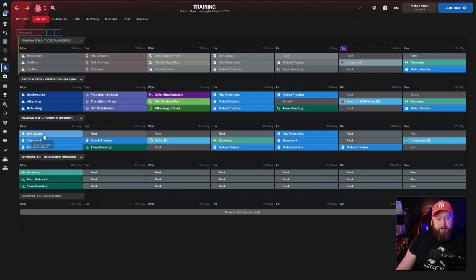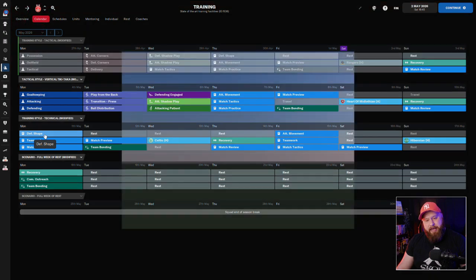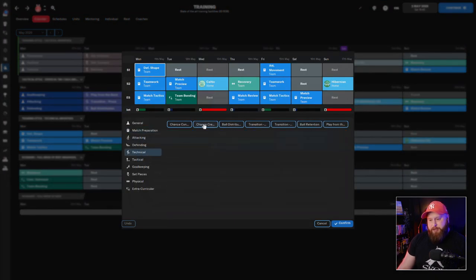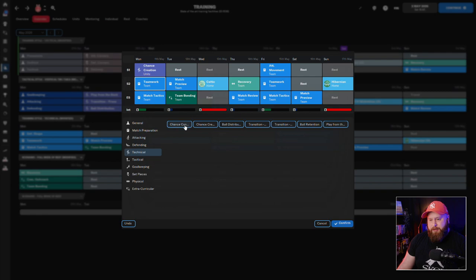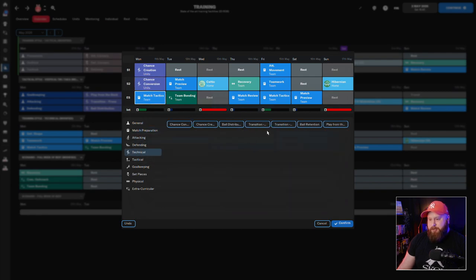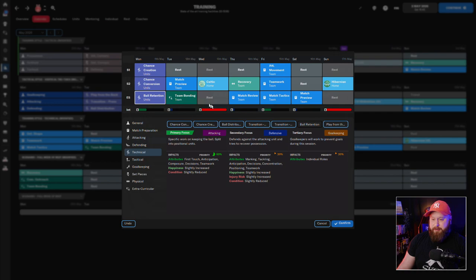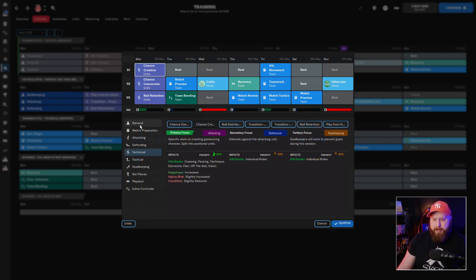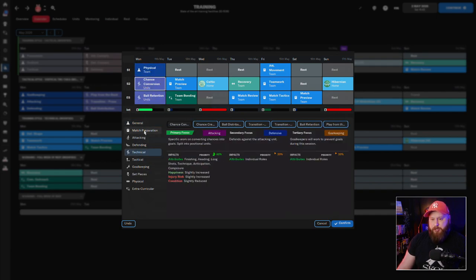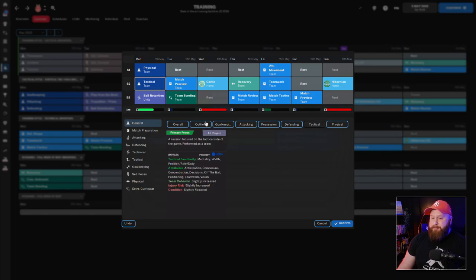And then I'll also just do a little bit of lighter training on the Monday. So we're doing a lot of tactical training here. You could maybe get away with some technical training. So if you want to do some chance creation and some chance conversion and a little bit of distribution, or maybe some ball retention, you know, just little things like that. Something that's not going to be too hard a training session because you don't want to be doing physical training sessions or anything that's going to really tax your players when you've only got a three-day break.